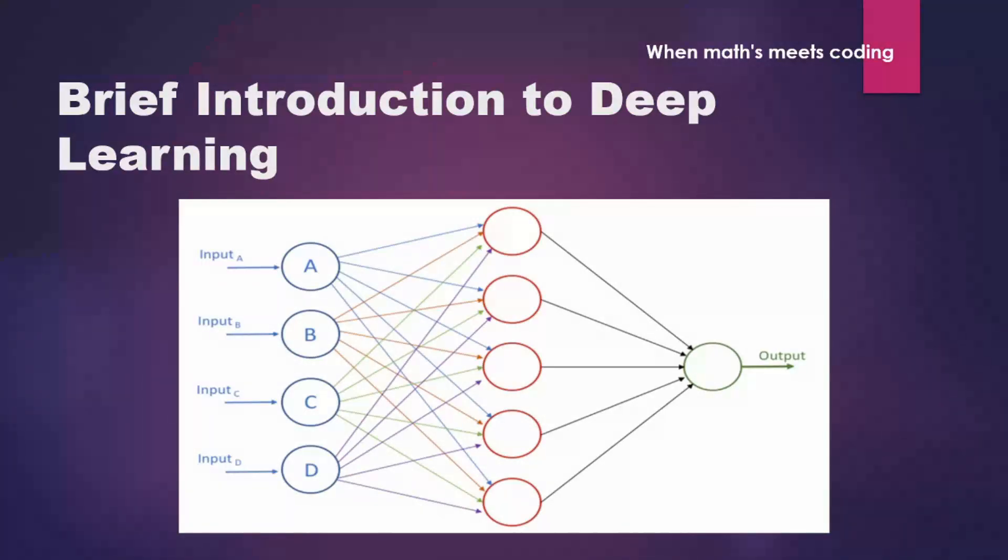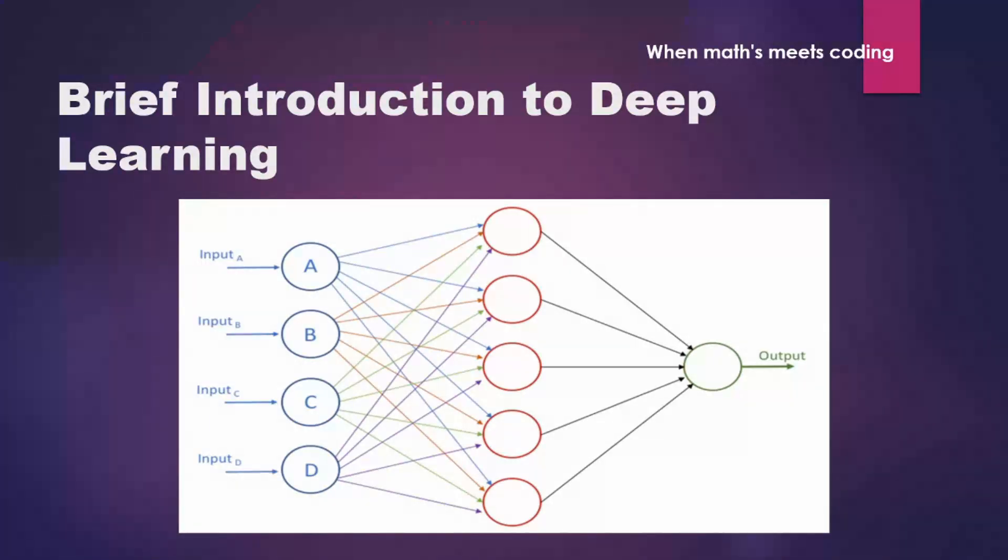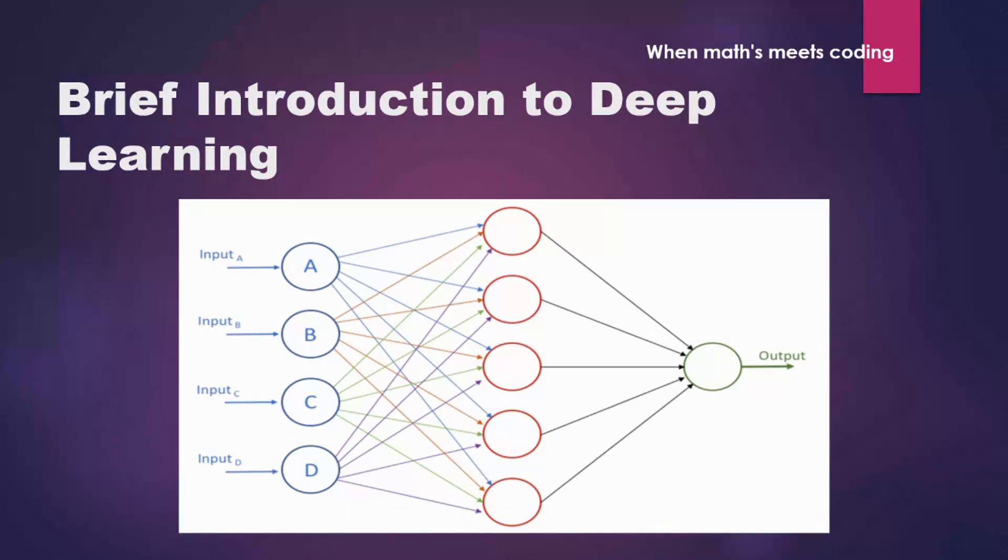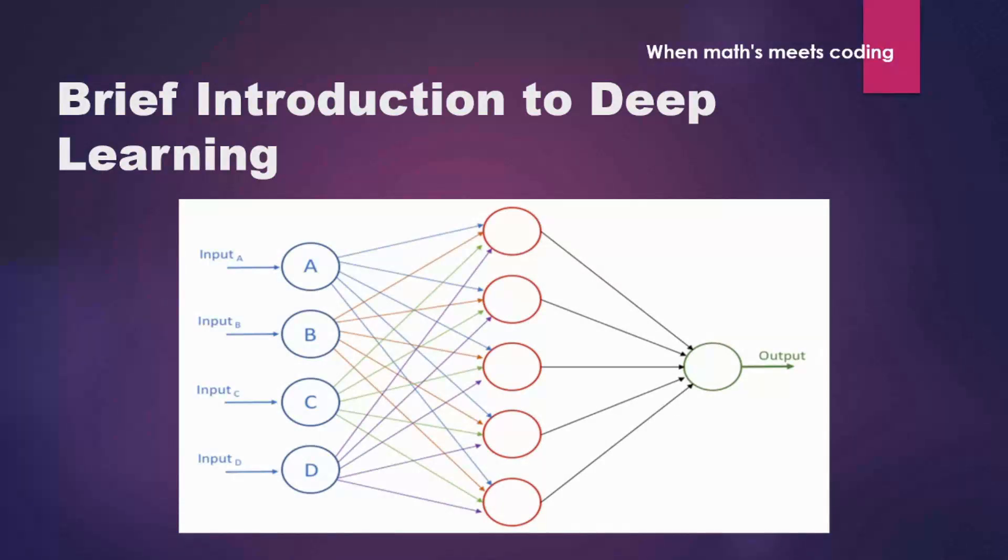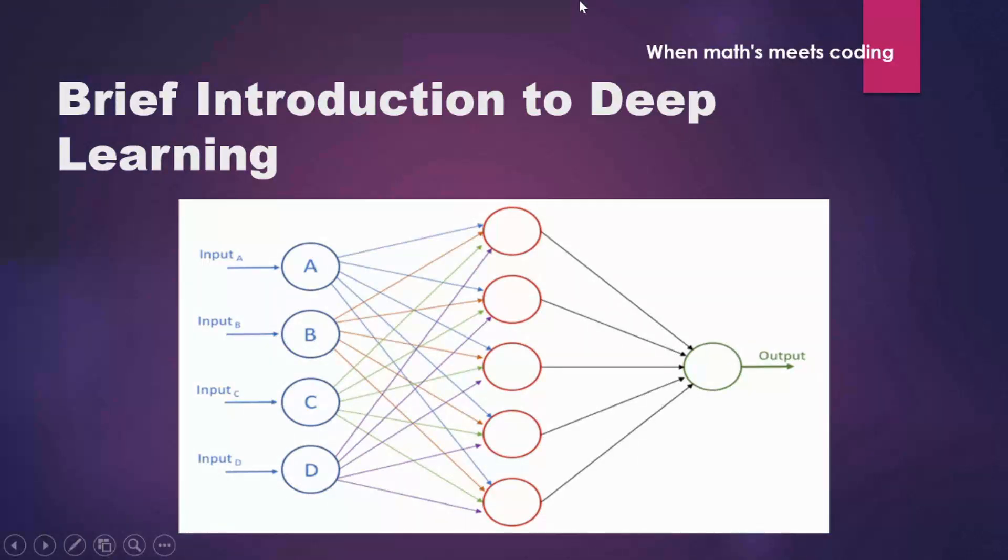I have already created an in-depth explanation of how deep neural network works, what are feed forward networks and how the back propagation happens. And I have given the link in the description so you can check out those videos. But since we are utilizing Keras and TensorFlow, you do not have to worry about all of that. So let's jump into our Google Colab and start coding.